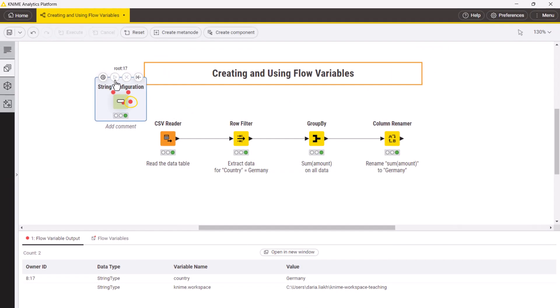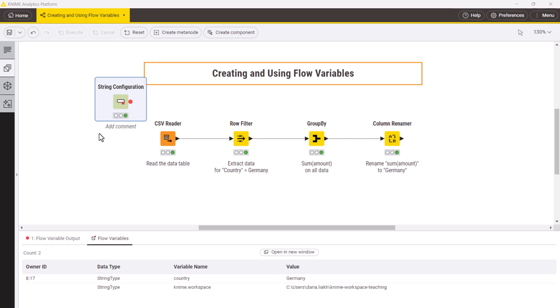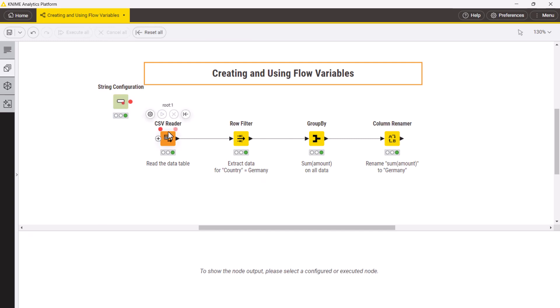The red circle at the node output indicates a flow variable port and contains the created variable. Now, to use this flow variable, we'll have to pass it to the row filter node.